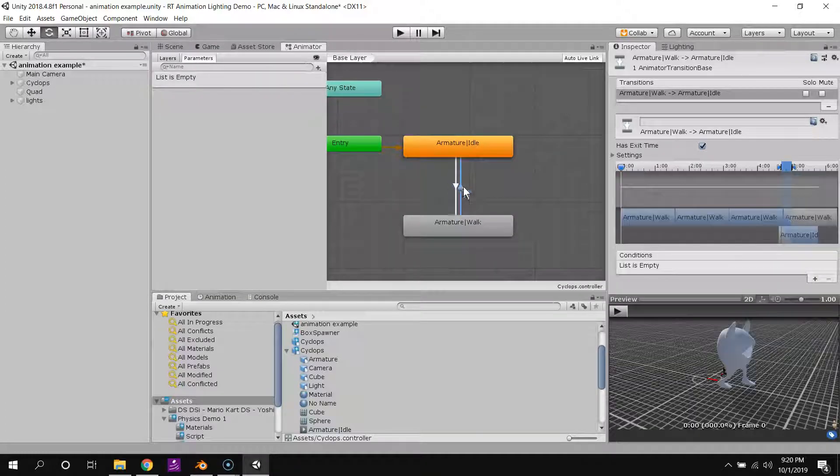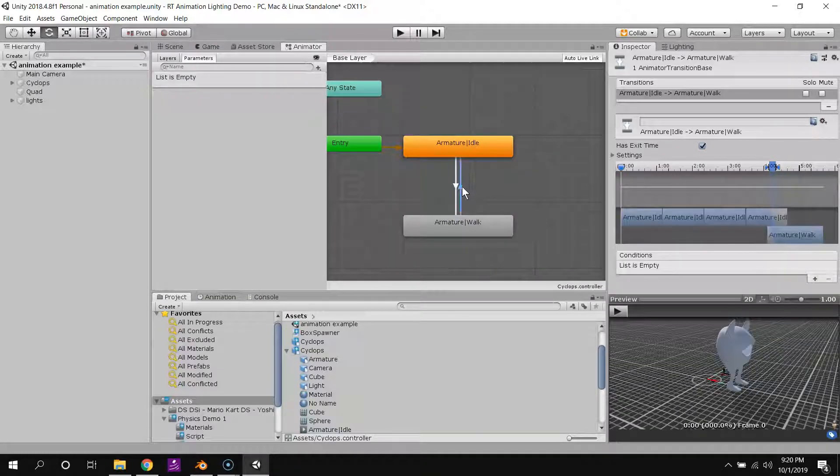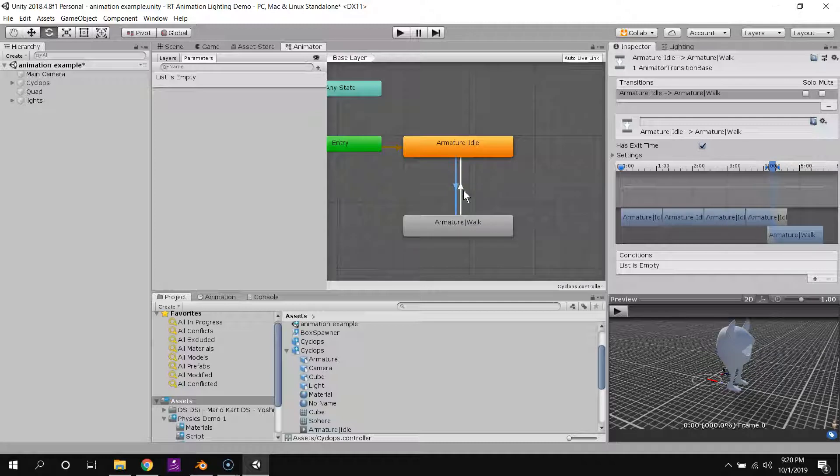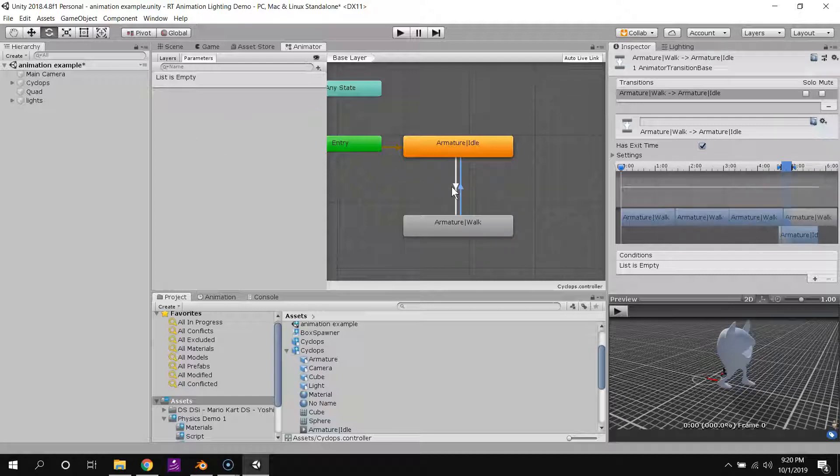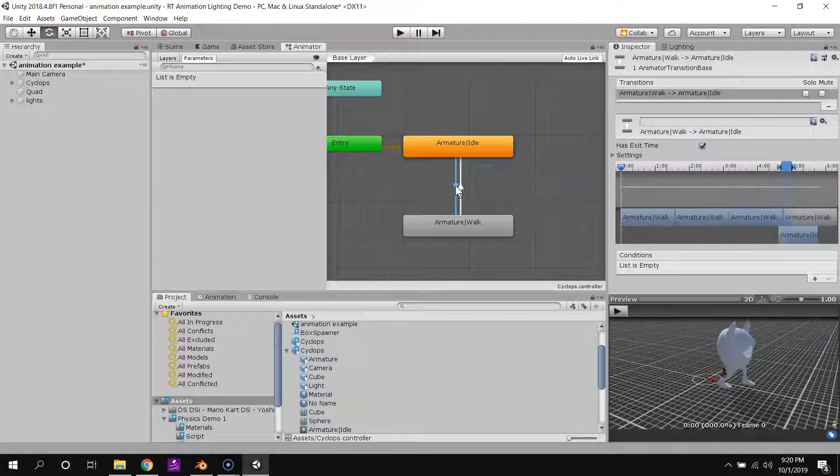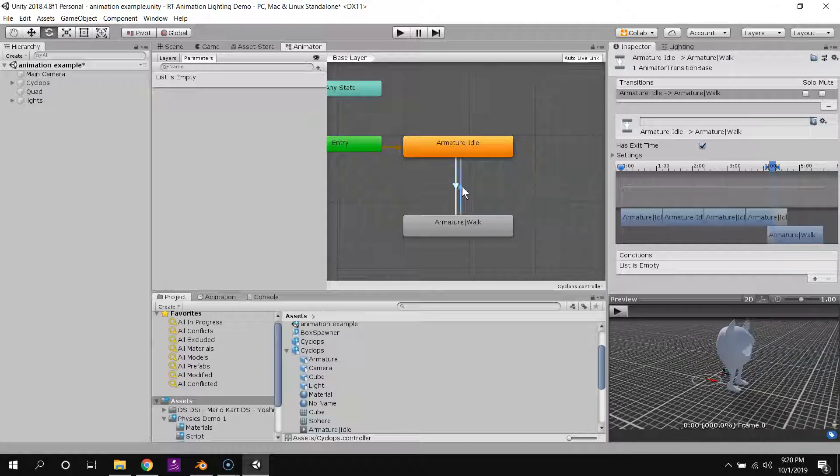Now, later on, we'll learn how to control when these transitions happen using conditions, which can be triggered with code. And that's how you build interactive characters. But for your first assignment, your characters do not need to be interactive at all.